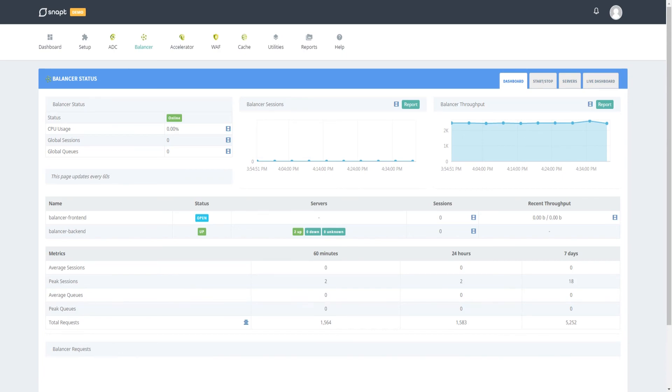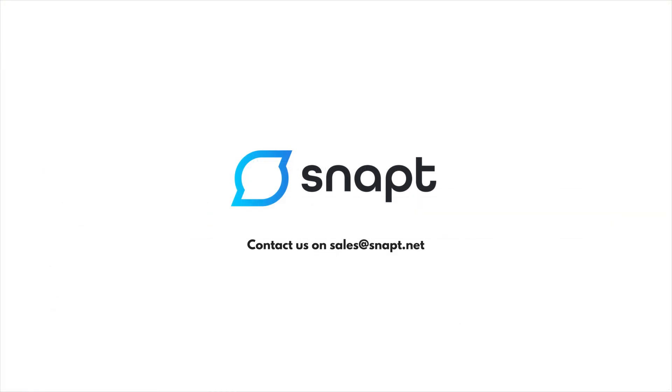Interested in learning more? Head over to snap.net or contact us at sales@snap.net.